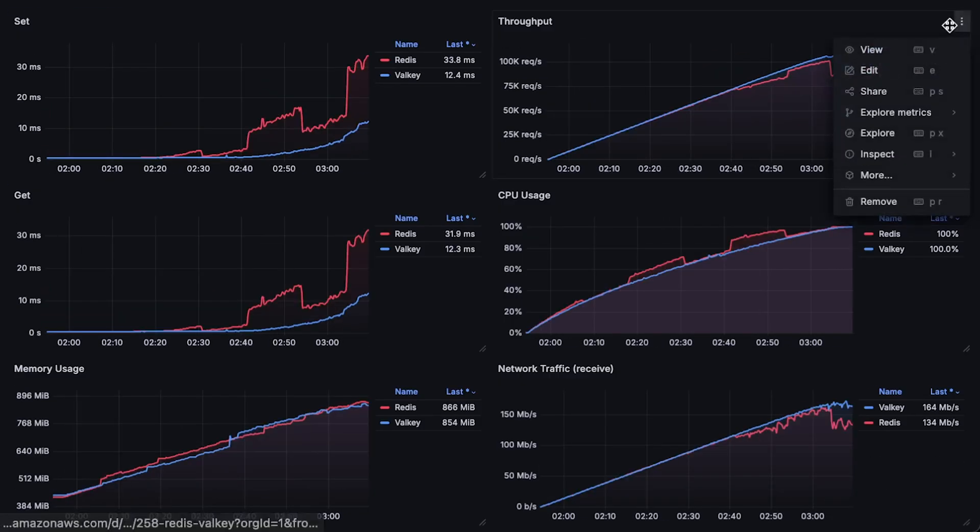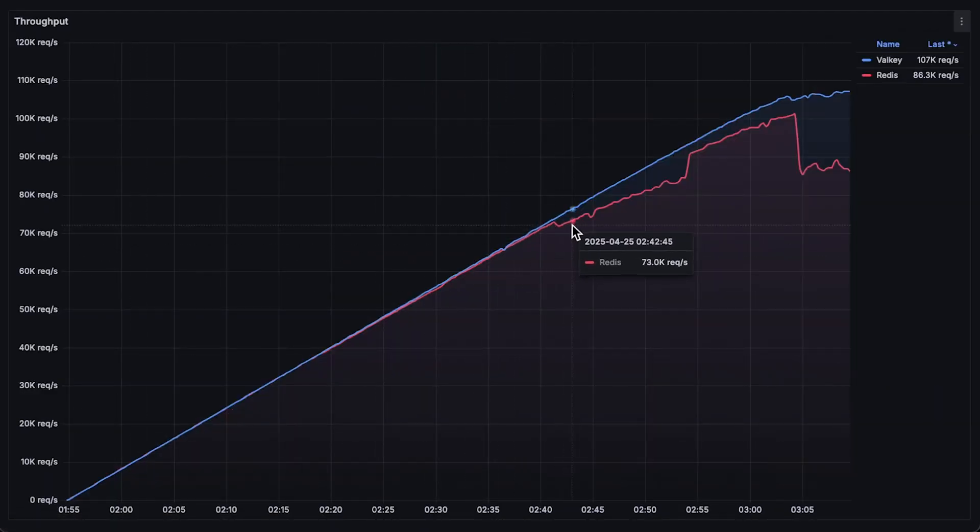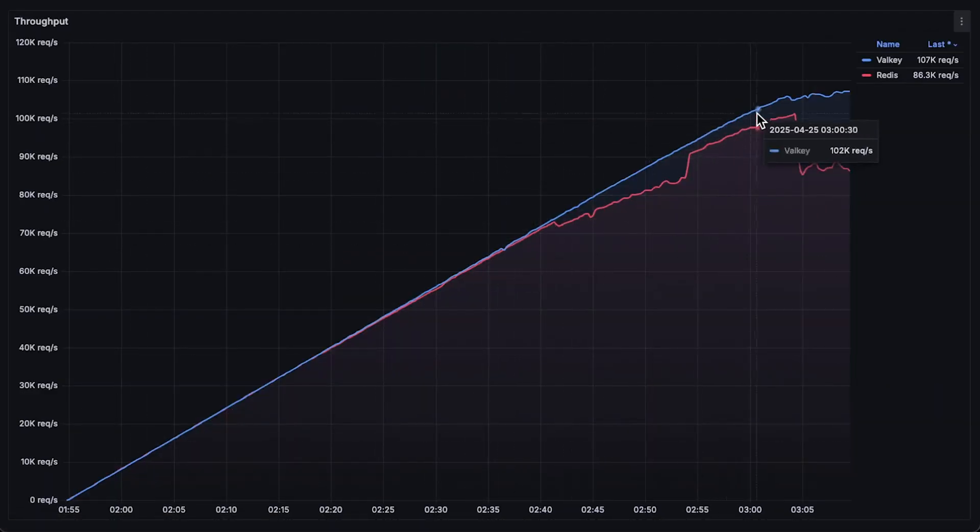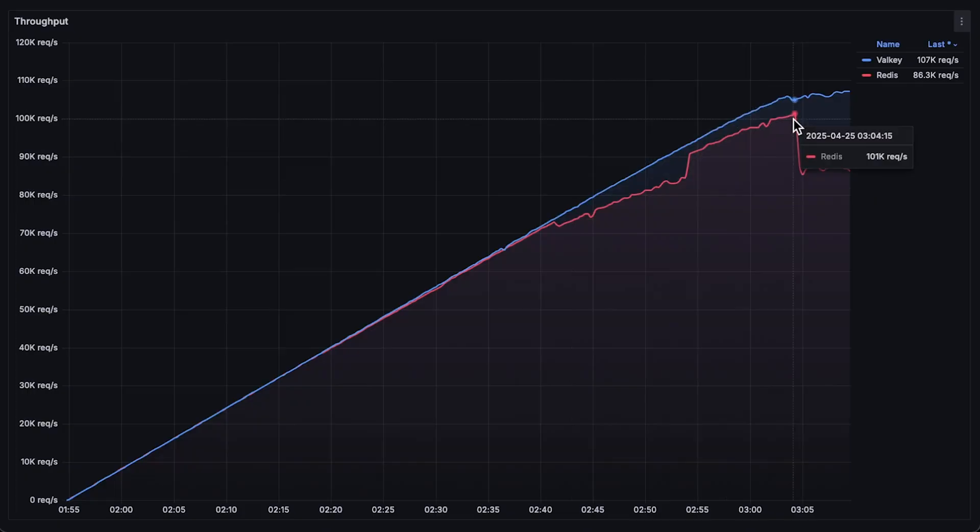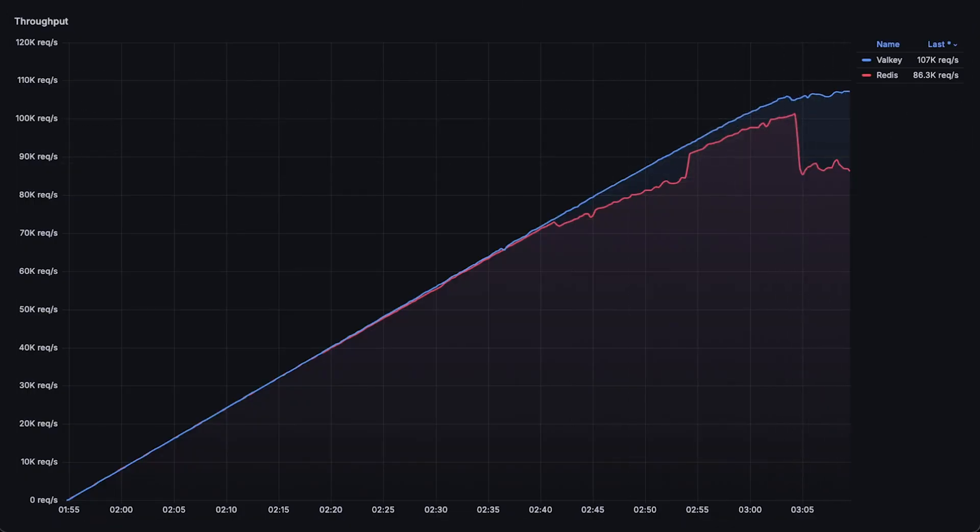First, we have throughput. Redis reached around 100,000 requests per second for both set and get operations. Valkey, on the other hand, was slightly more stable and reached 107,000 requests per second.